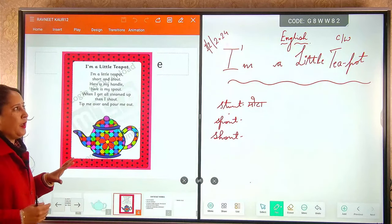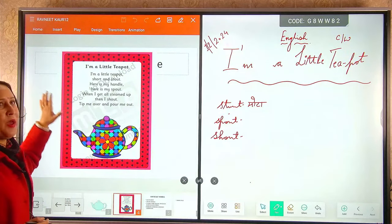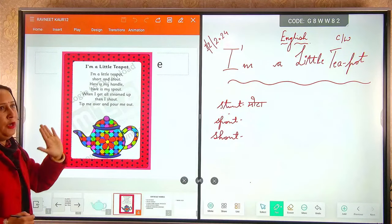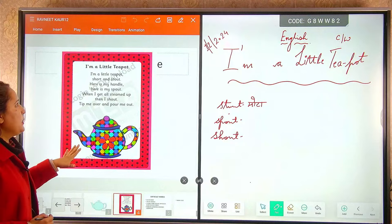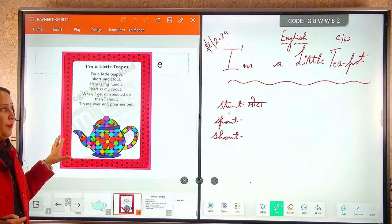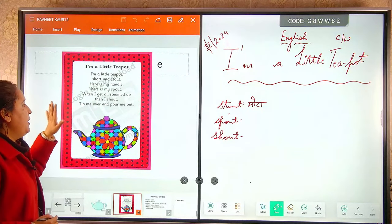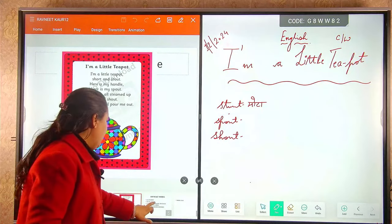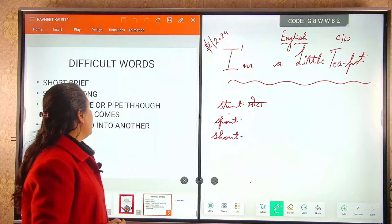So that is why it is very necessary to have a look on this sweet poem — I am a little teapot. Let's have a look at the difficult words.